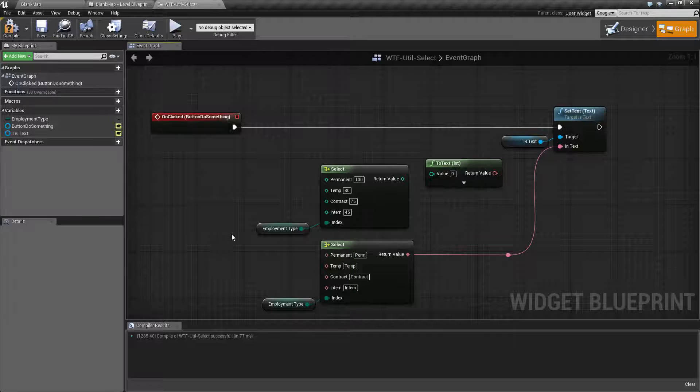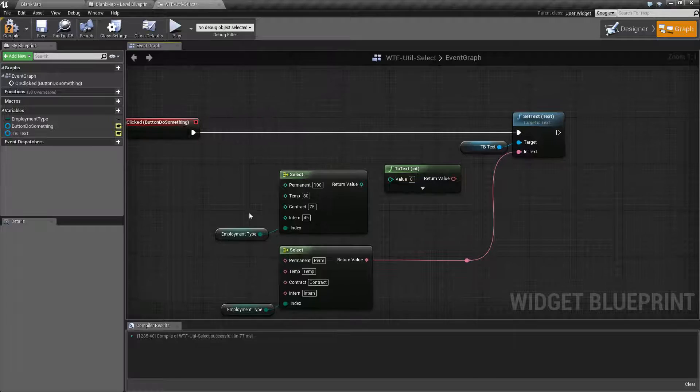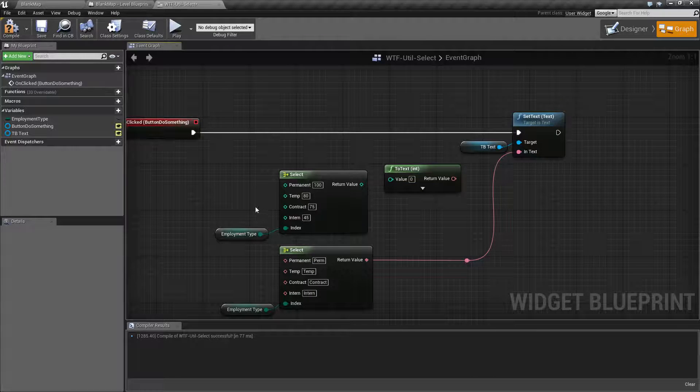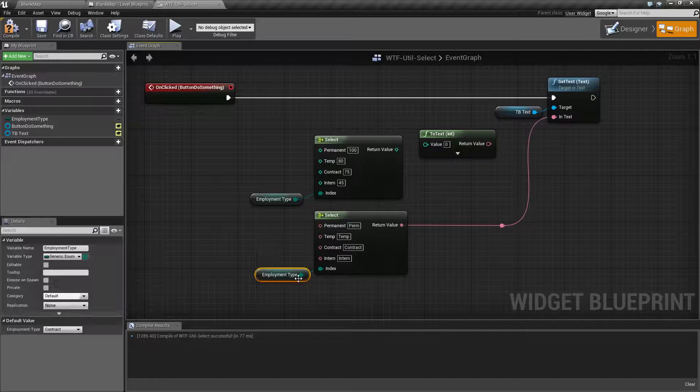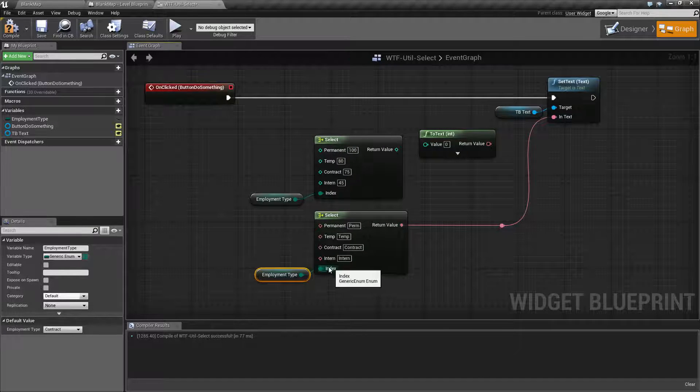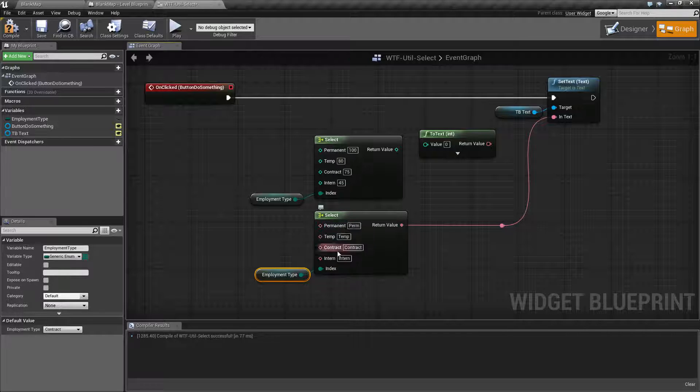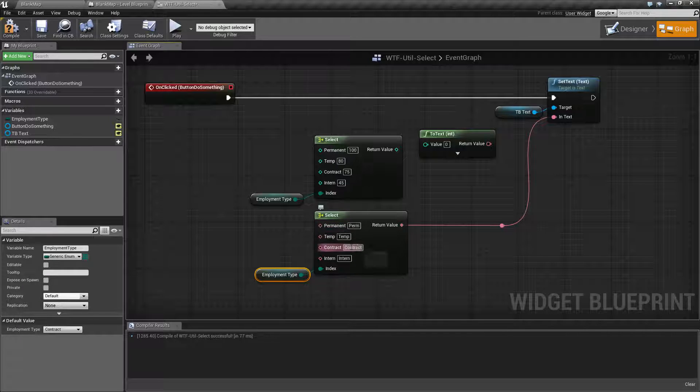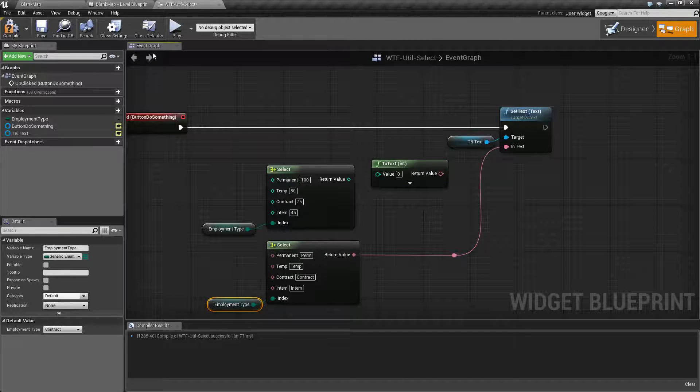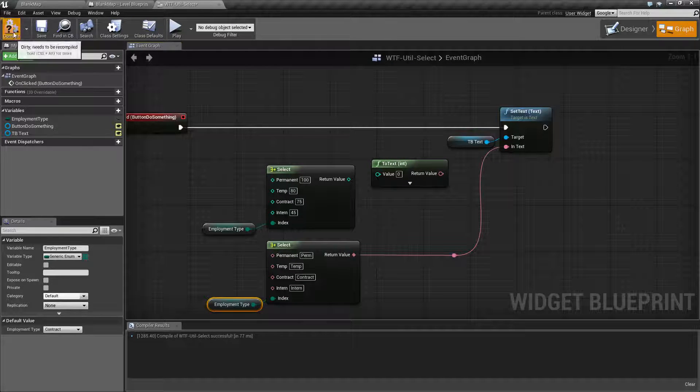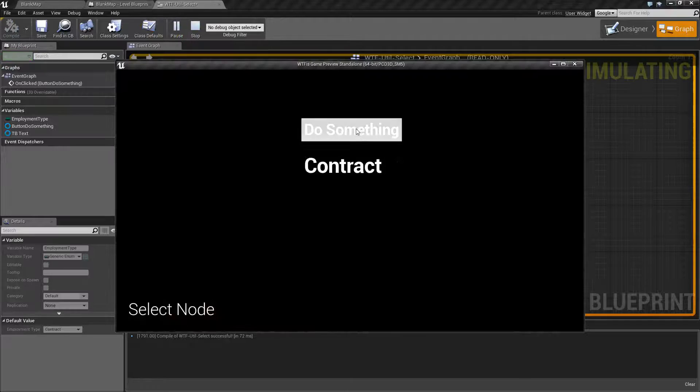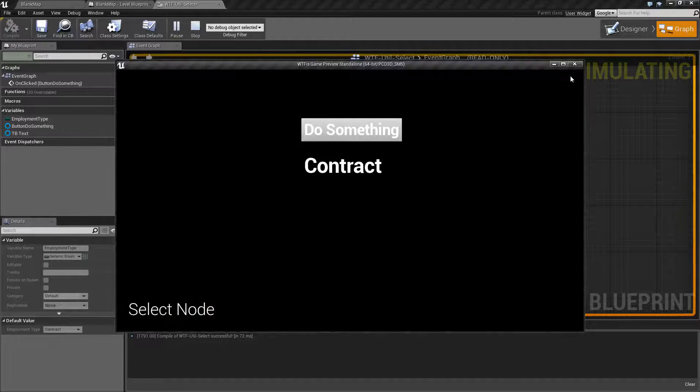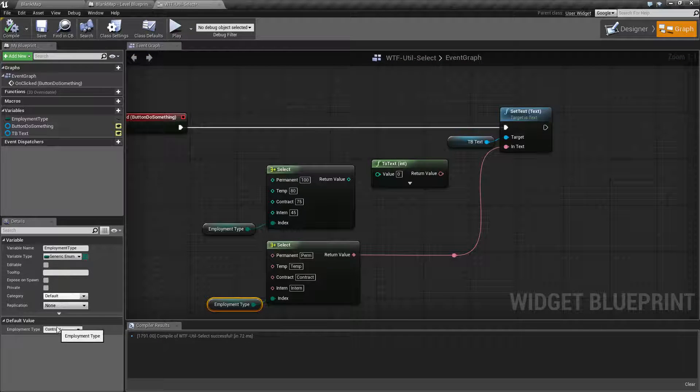Now let's say I wanted to take the value of that and do something with it. Based on the value of it, I wanted something to happen. In this case, I'm basically taking it, using it as the index, and then based on what it is, I'm outputting text: permanent, temp, contract, and intern. And then plugging that into our output. So that way when we ran it, we saw contract. Because I have contract as our employment type. If I change this to temp and hit play, now we have temp as our output type.